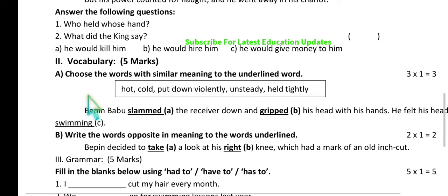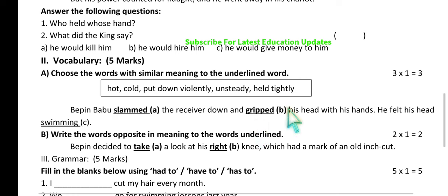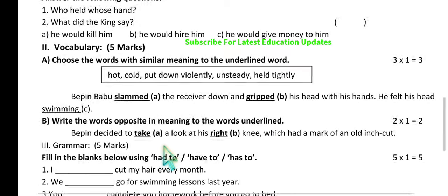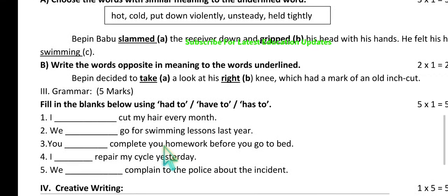The vocabulary section covers synonyms of given words: 'slammed' means put down violently, 'gripped' means held tightly, and 'swimming' relates to swimming. There are also antonym exercises — write the opposite words of the given words.